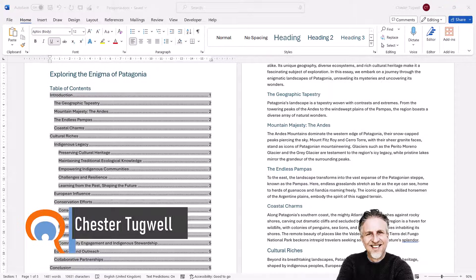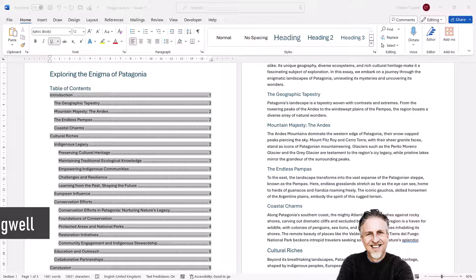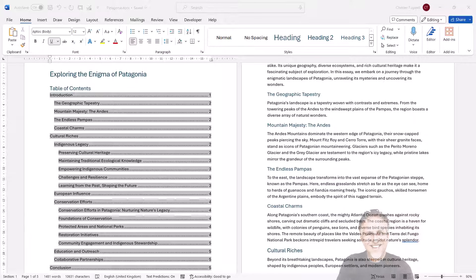You're in Microsoft Word and you want to know how to format a table of contents. There are various methods you can use to achieve this, but I'm going to show you my preferred method.